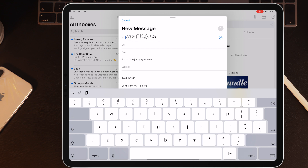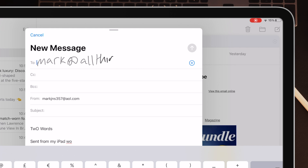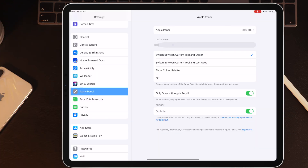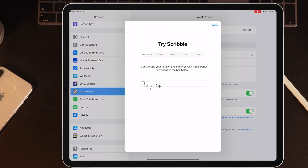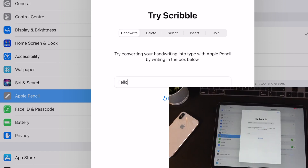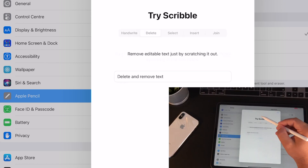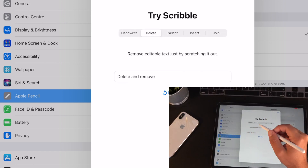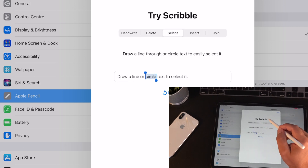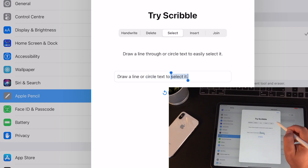What would be great in the future is if it recognizes the address as you write and pre-fills it — hopefully something Apple may be working on. All of these features are called Scribble, within the new Scribble feature. You can go into settings and try these out yourself. You can even put a line through something and it will delete it — very, very smart. This is really intuitive and I like the way it's going.